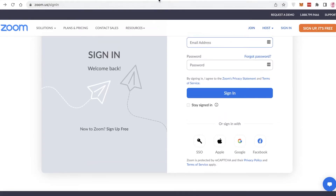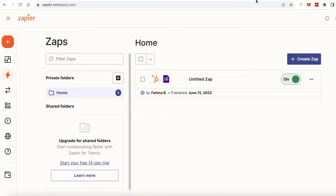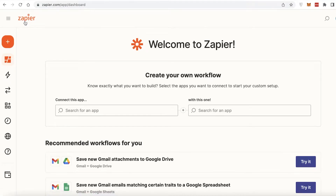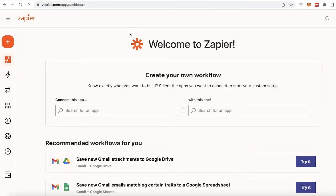Although there is no native integration available, we can go on to a third-party app like Zapier to integrate both of these platforms. Zapier is a platform that enables you to automate your workflows — its main purpose is to enable people to integrate different platforms together.